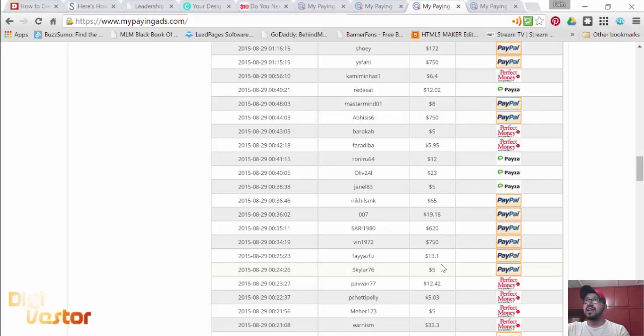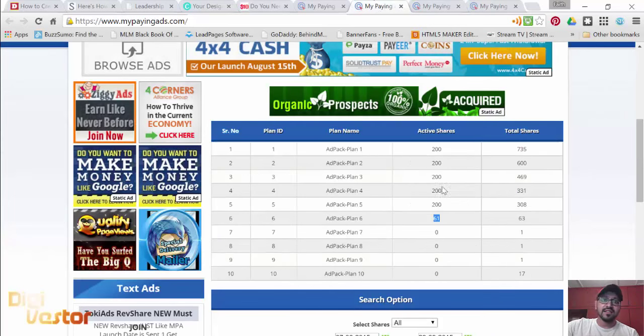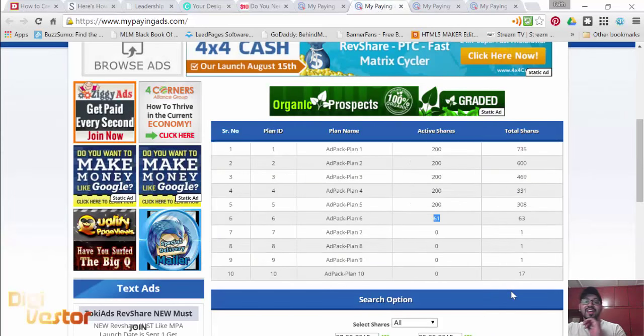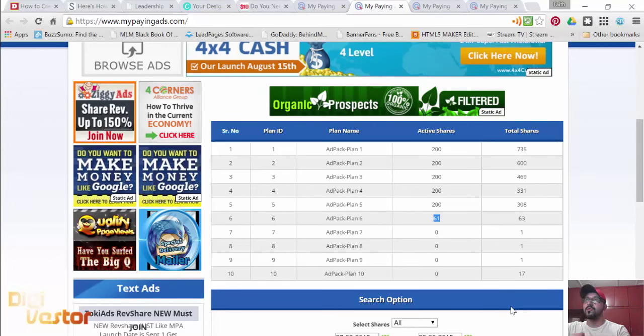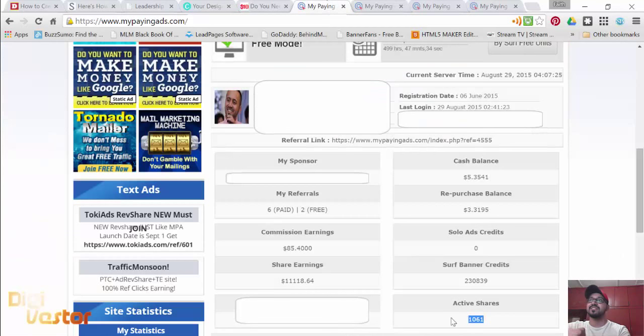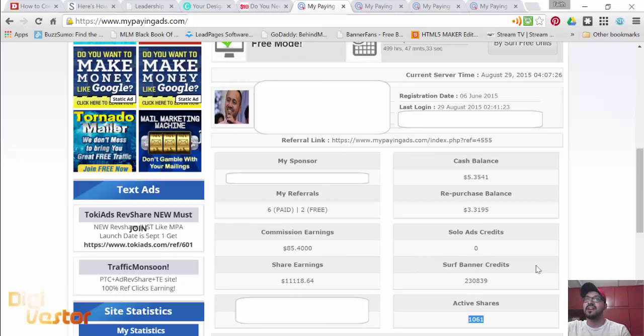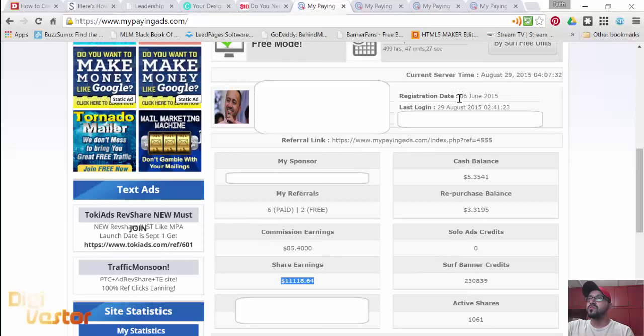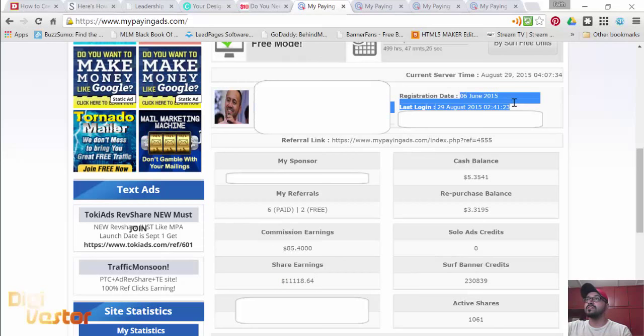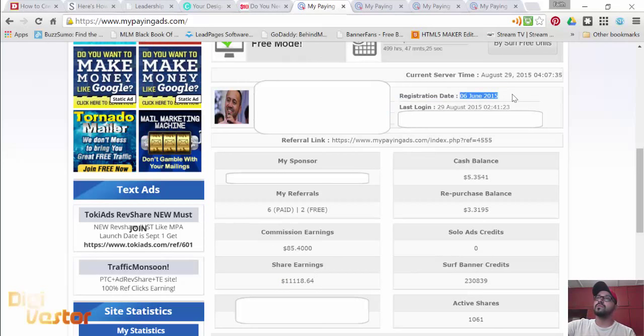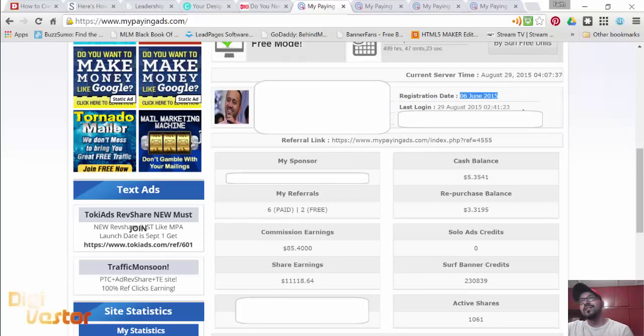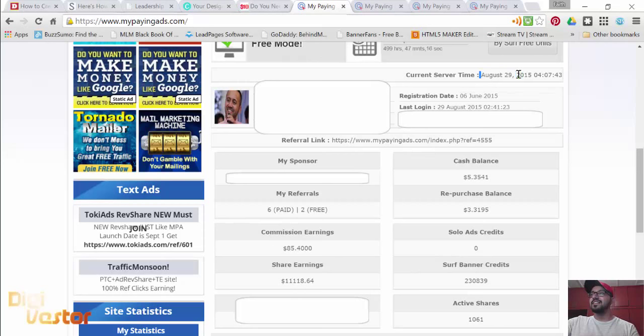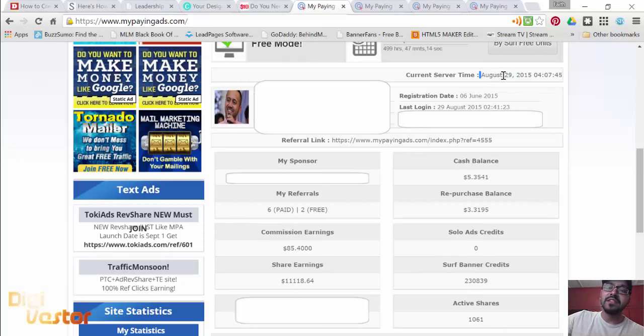That's it for me for now. Day 84, going strong. We are at 1,061 active shares, $11,000. I started on the 6th of June, 2015. Today it is August 29th and the time is 7:15 p.m.